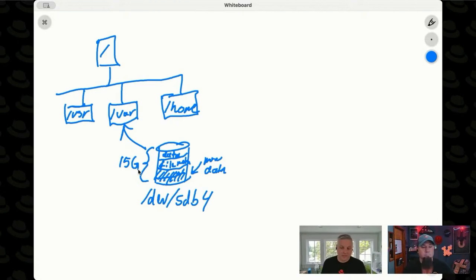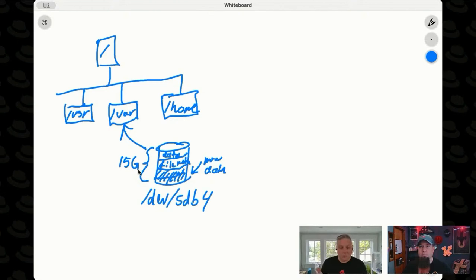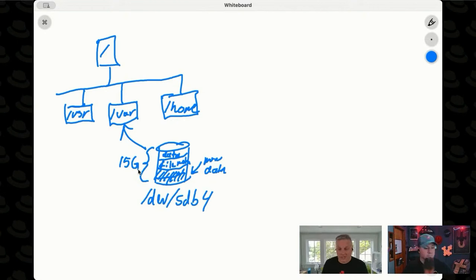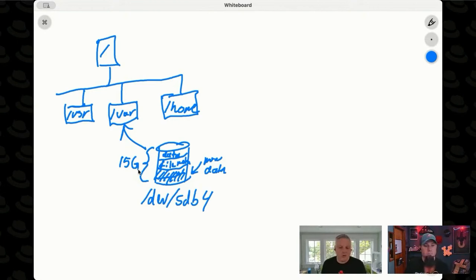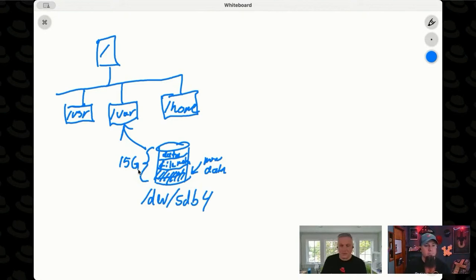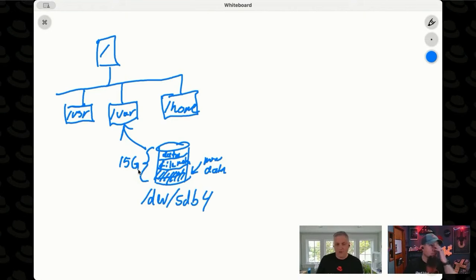And then there's a thing called an inode or, for lack of a better word, a file pointer that will track things like its metadata. What data blocks store the actual contents of this file? Give me the addresses of those data blocks. What are the permissions on this file? Who owns this file? What are the SELinux contexts of this file? All that stuff gets stored in the inode, which tracks all the metadata for the file that has been placed in the data blocks of this file system.